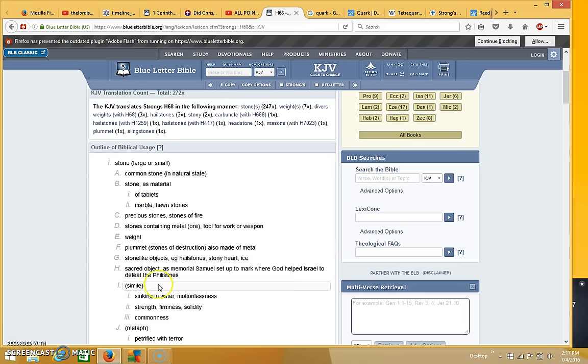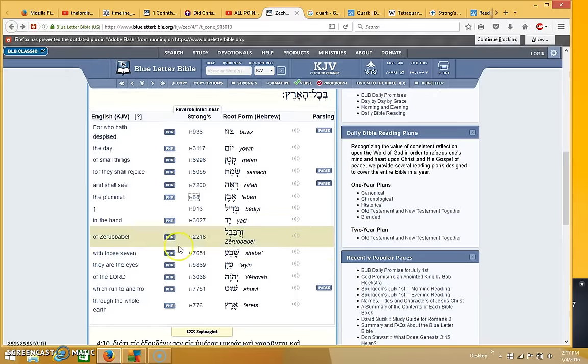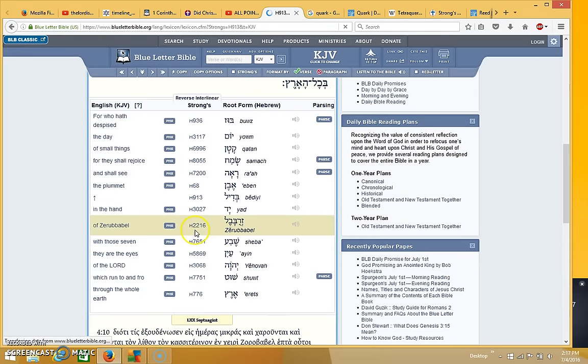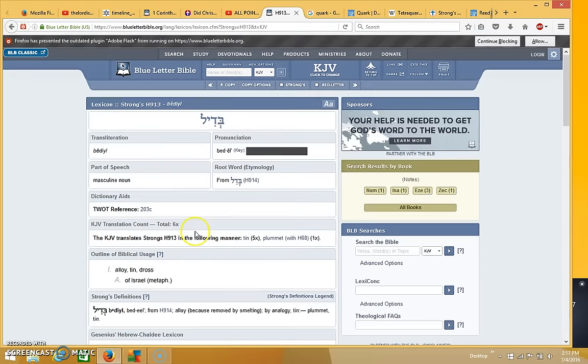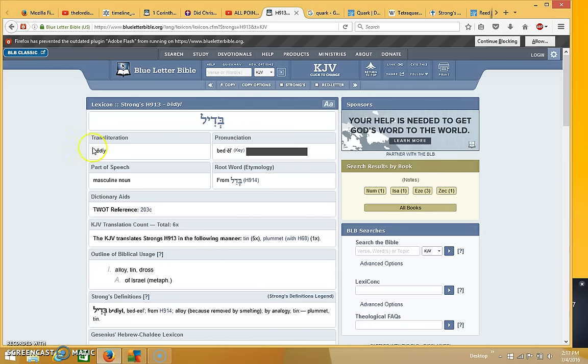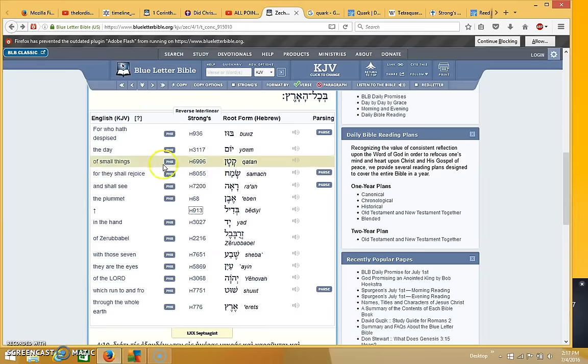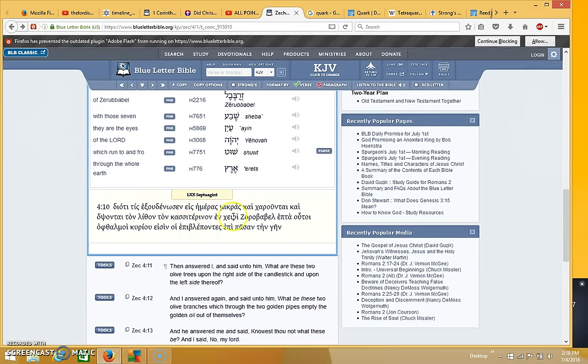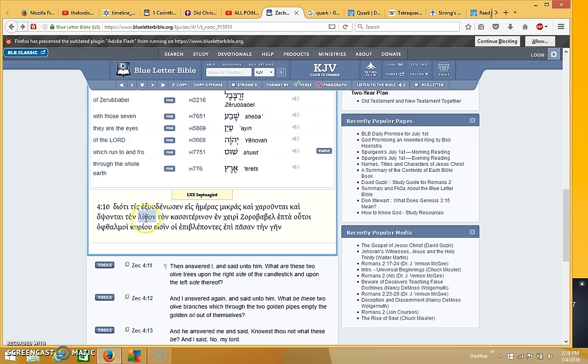And then the second word in the Hebrew is a word that means alloy, tin, or dross. Okay, then when you look at this word in the Greek, there's two words in the Greek as well. The first word is lithon, which is the word that we get rock or stone from. That's what it means. And then the second word is this word right here.